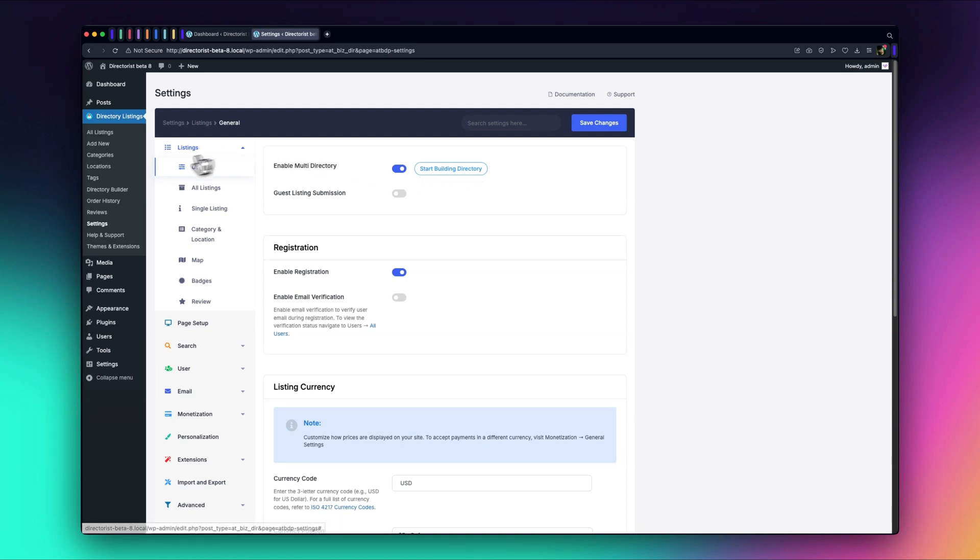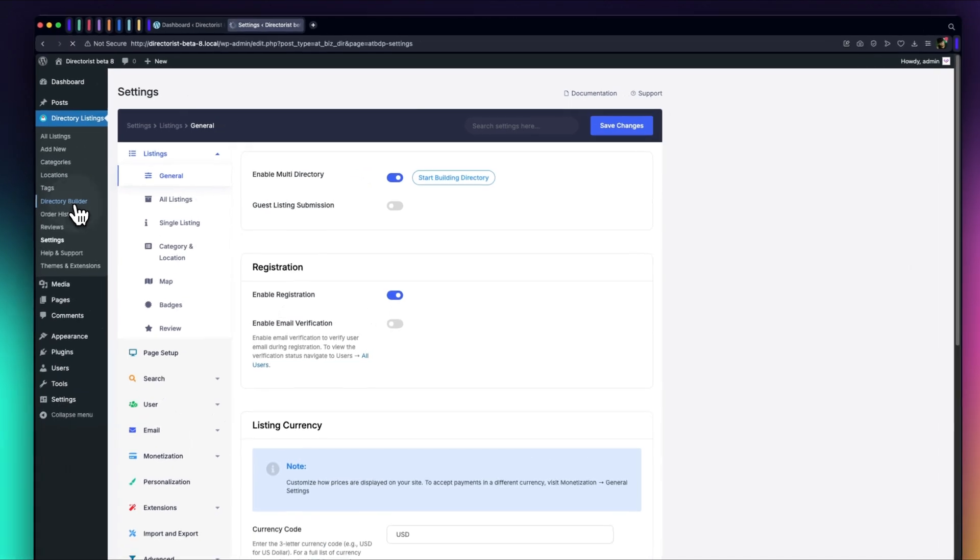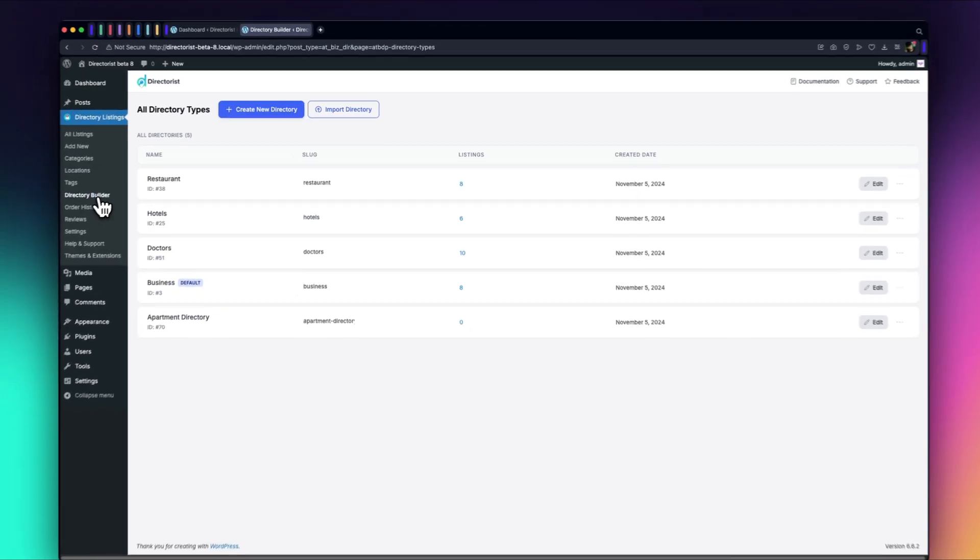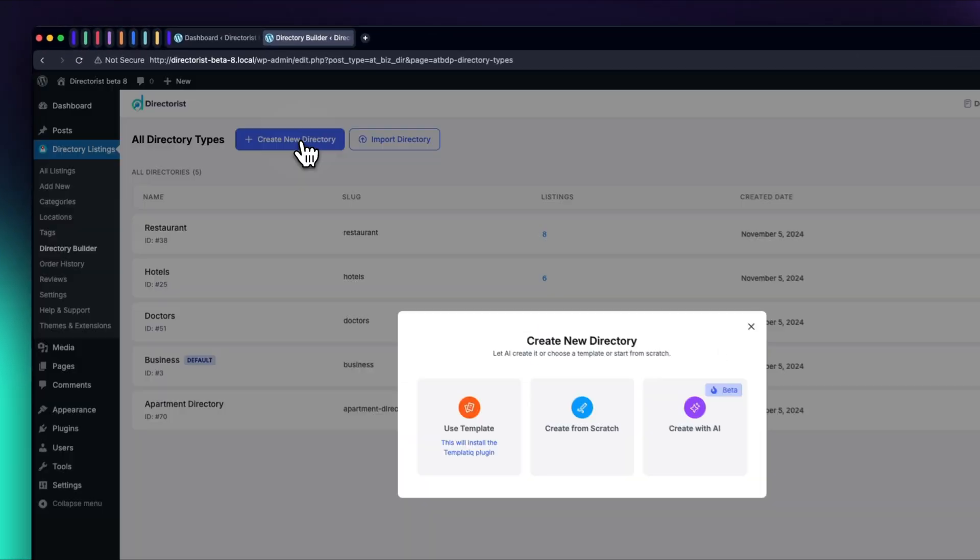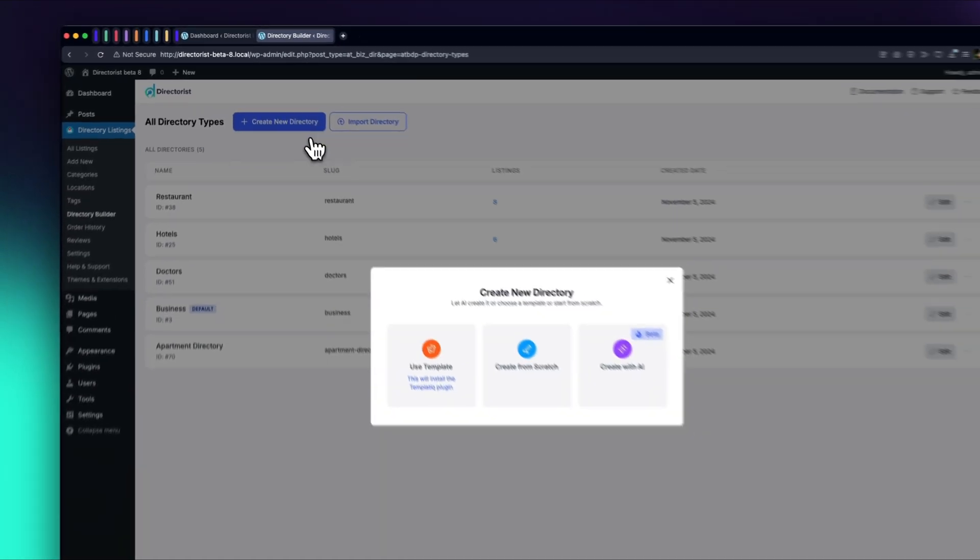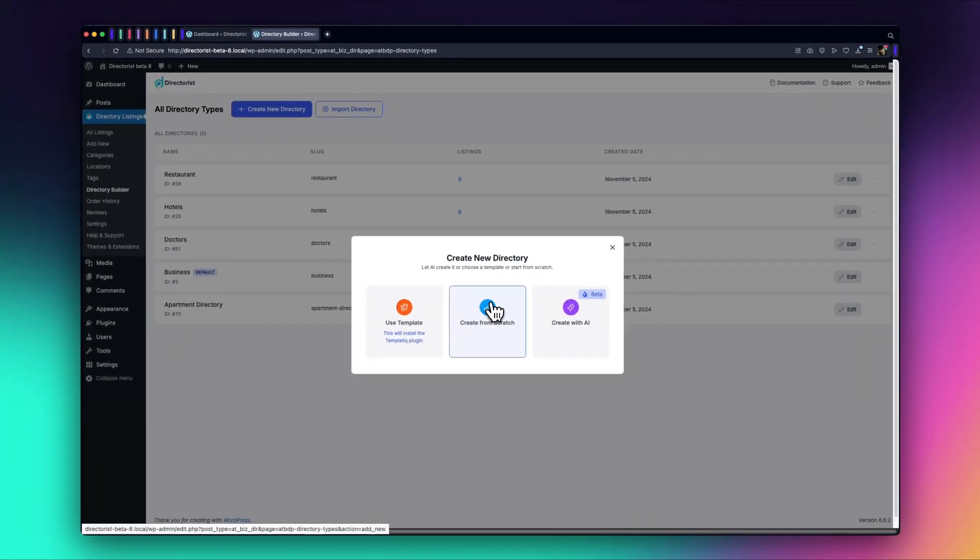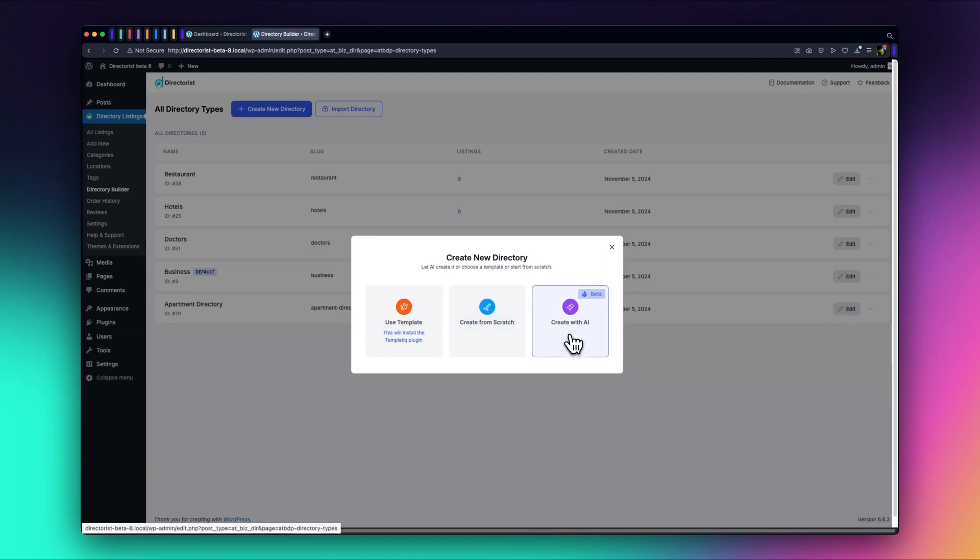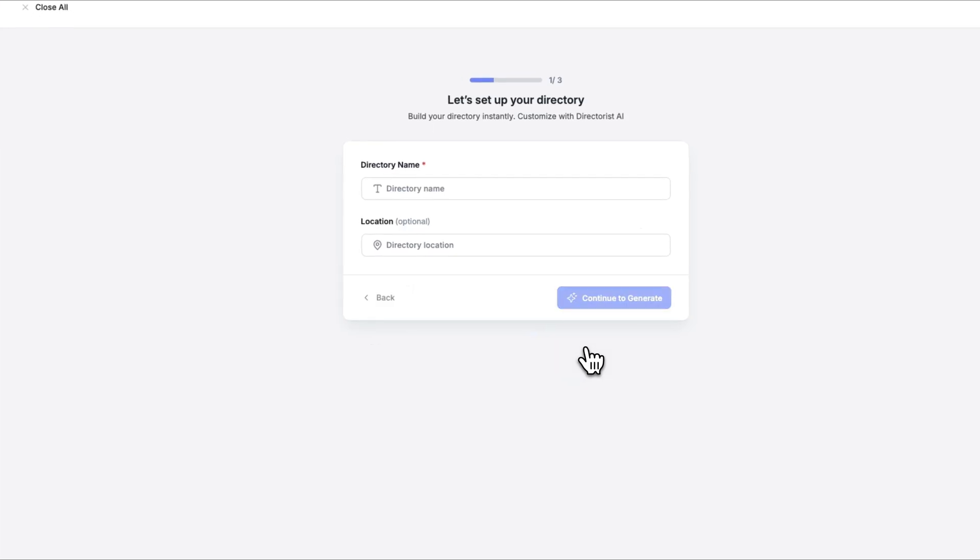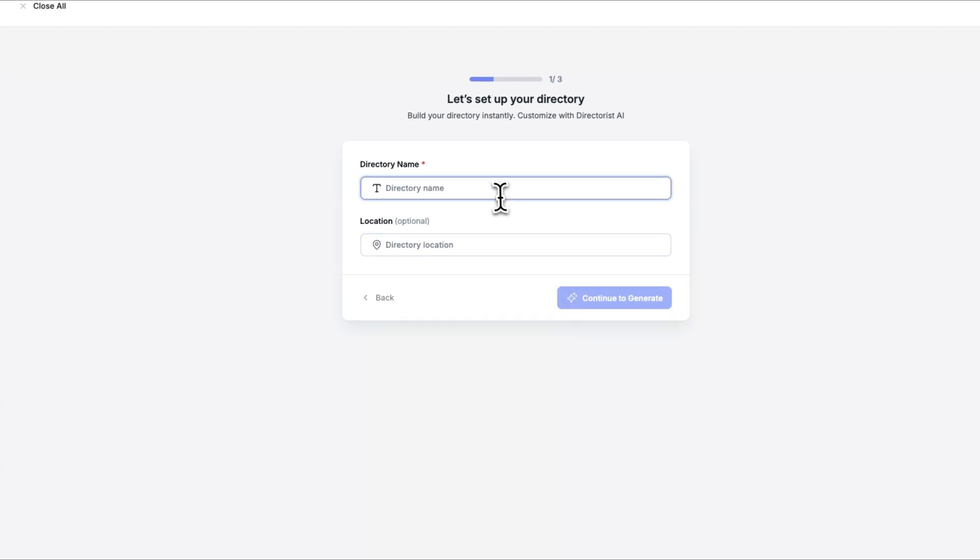Click it to begin, or alternatively, go to Directory Builder, Create new directory to launch the AI Directory Builder. Now you'll see a pop-up menu with an option called Create with AI. Click on this, and let's start building our directory.